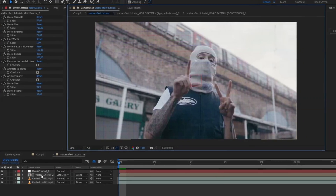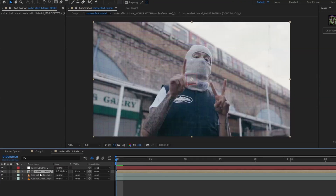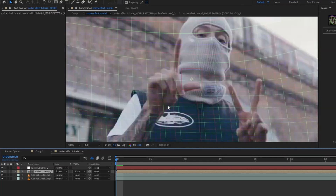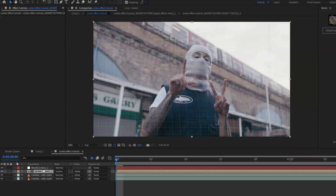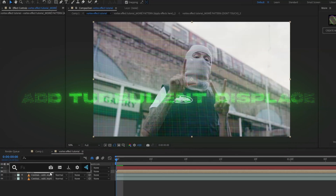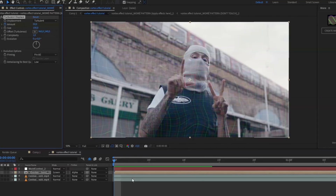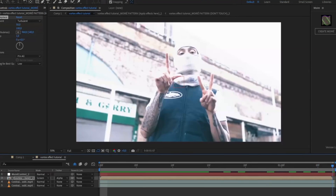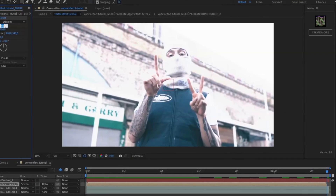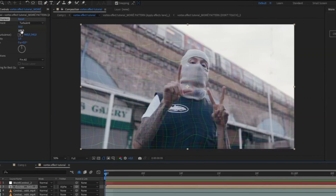After that, we're going to be adding effects to the composition layer. We're going to be using Screen as the blending mode. Now we're going to start adding Turbulent Displace — keyframe the Amount to 50 in the beginning, and then at the ending set it to zero.